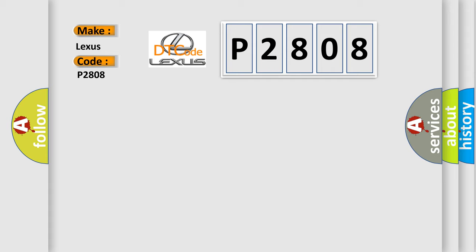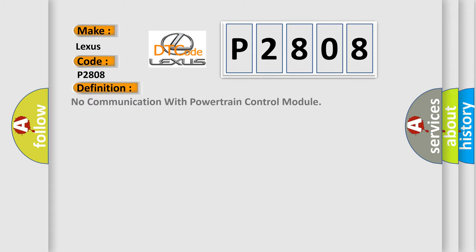The basic definition is: No communication with powertrain control module.